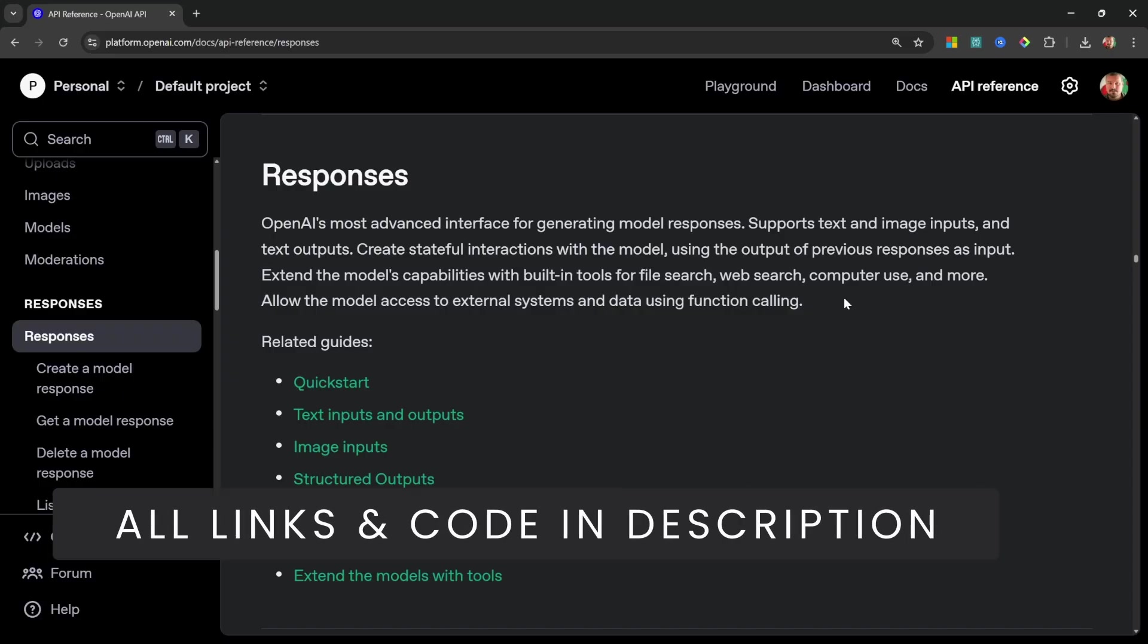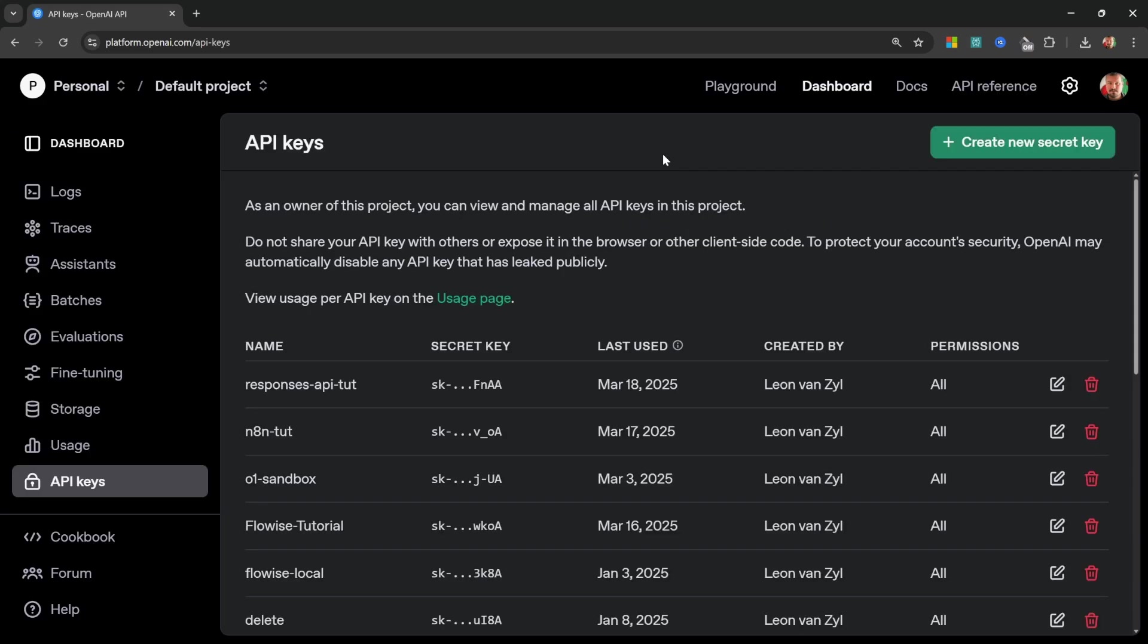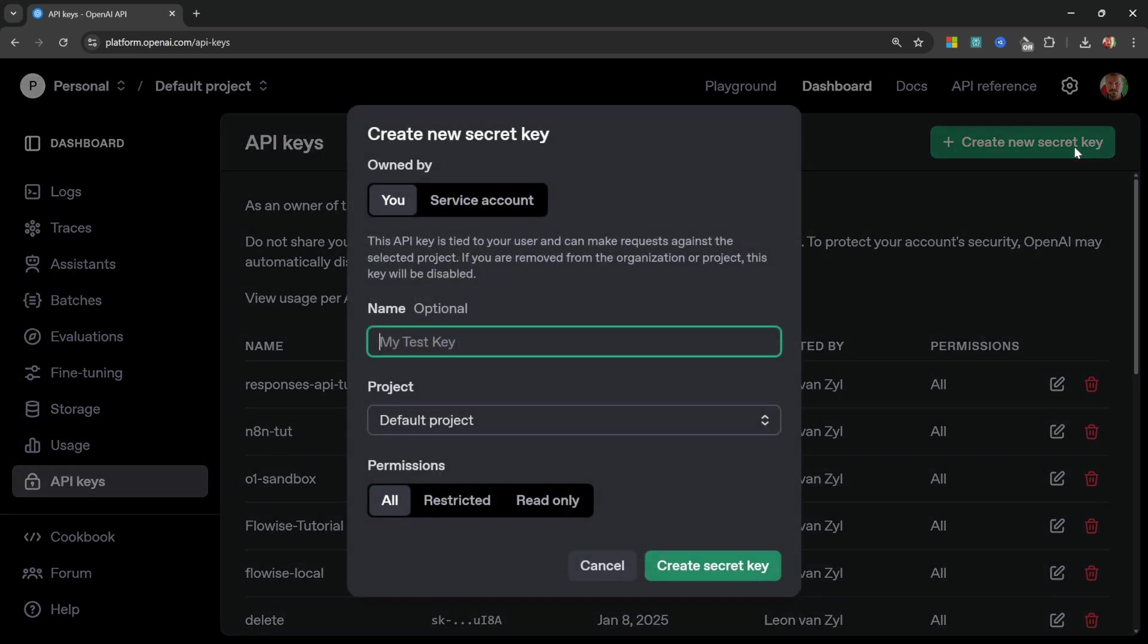I will leave a link to all of the documentation referenced throughout the series in the description of these videos. You will find a link to the source code on GitHub as well. And finally, this is the Python version of this tutorial and I will be releasing a JavaScript or TypeScript version in the near future. You will also need an OpenAI API key. If you don't have one yet, go to platform.openai.com/API-keys. Do take note that OpenAI is a paid service, so you do have to load some credit onto your account. After that, create a new secret key and let's call it Responses API Tutorial.